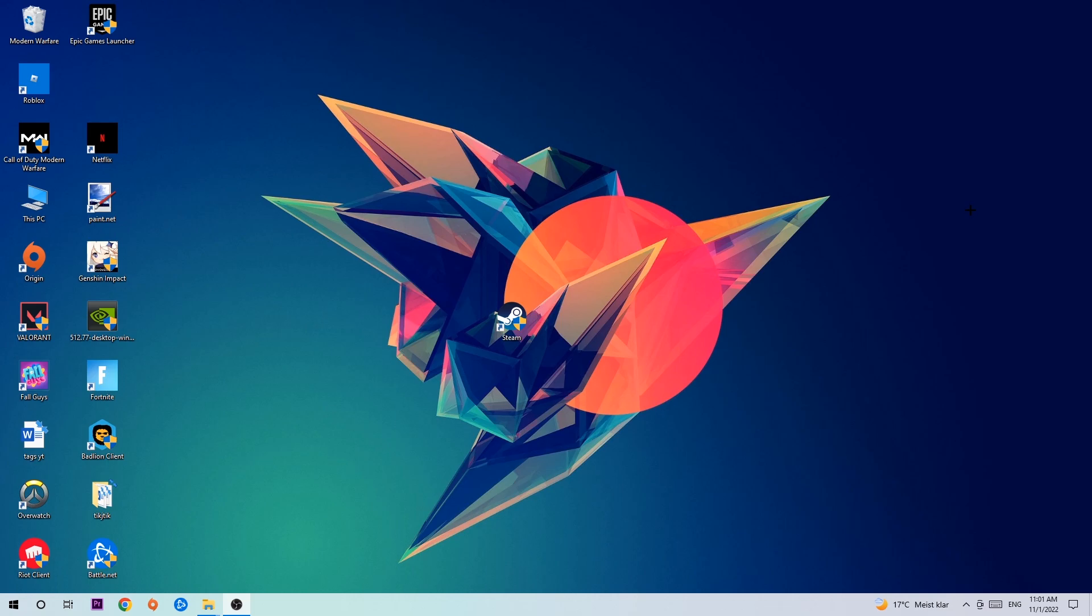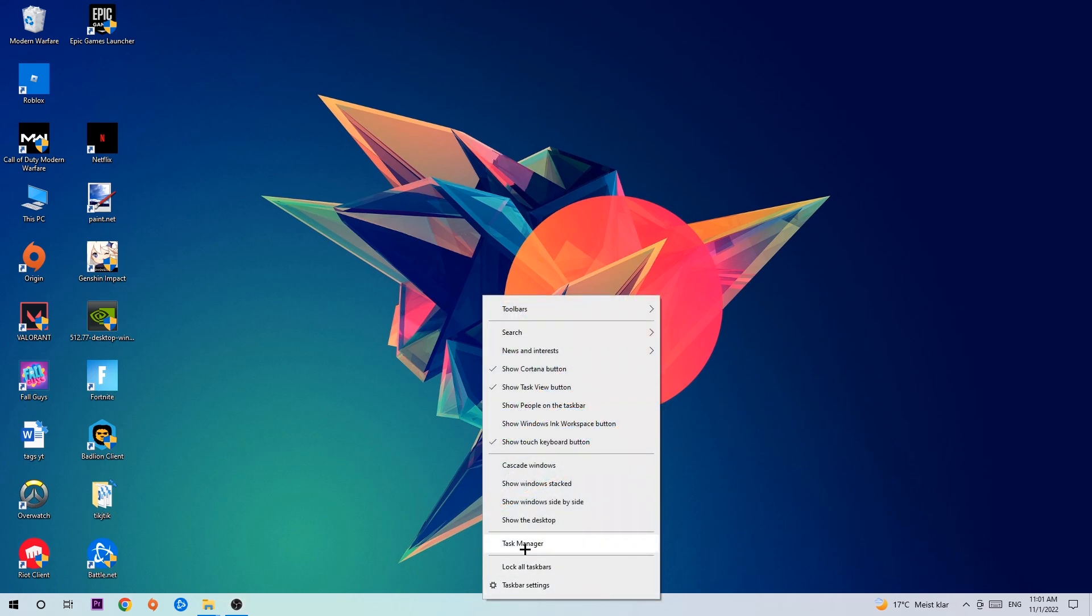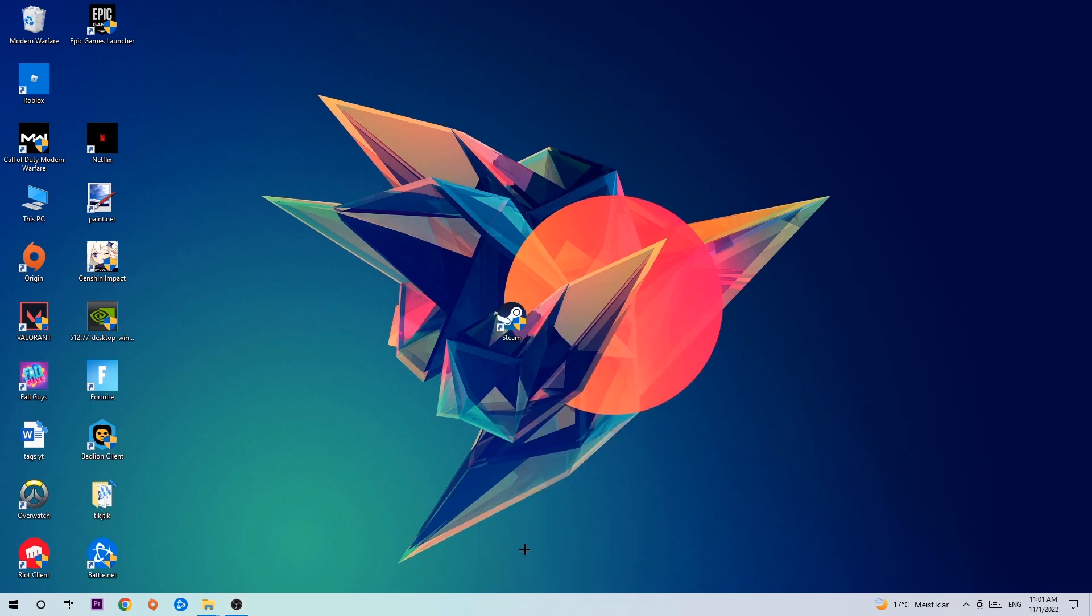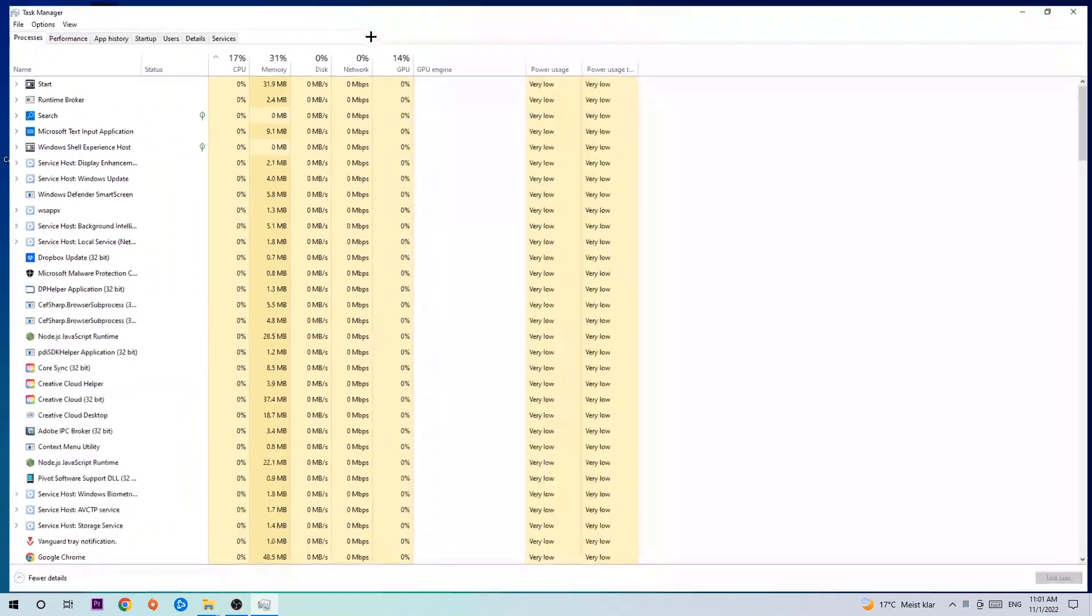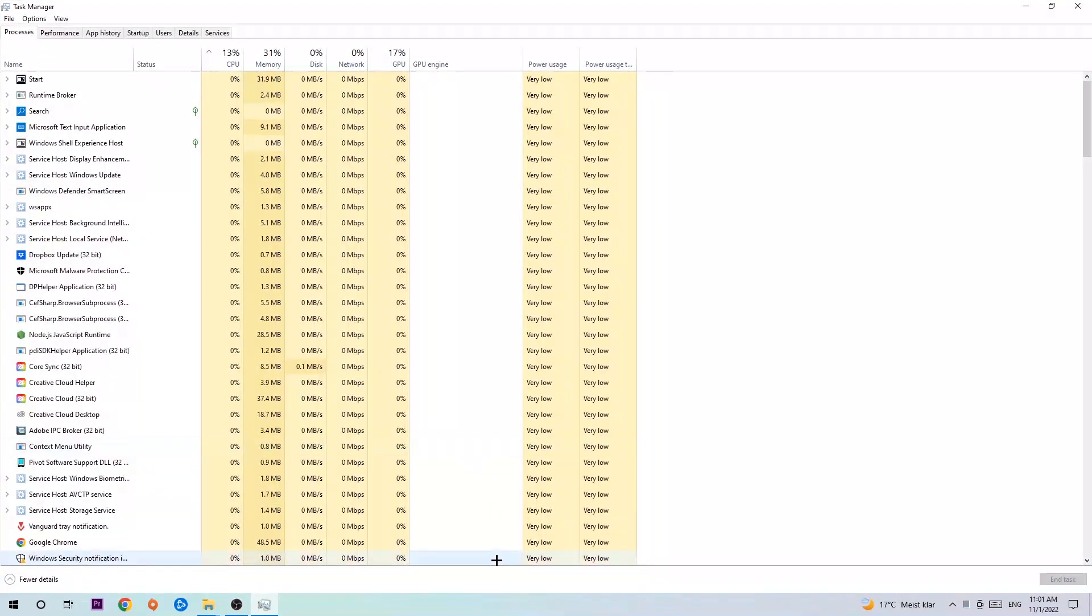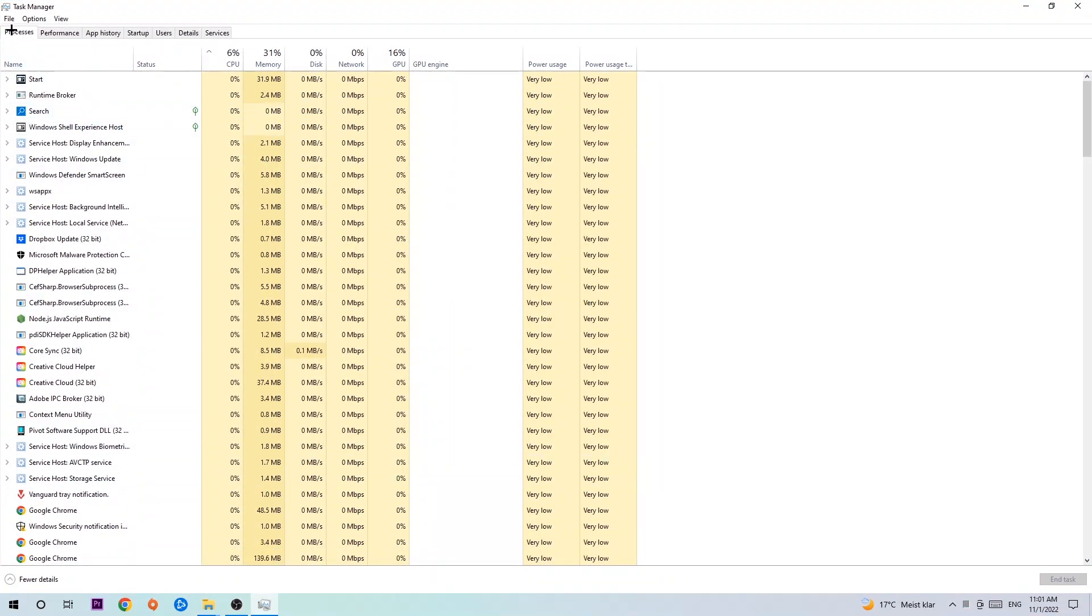The first step I would recommend is to navigate to the very bottom of your screen, right-click your taskbar, and open up your Task Manager. Next, navigate to the top left corner of your screen, click on Processes, and simply end every single task which is currently running and has nothing to do with Windows.